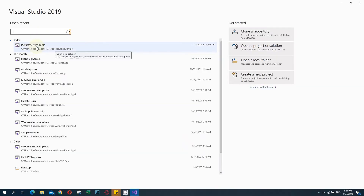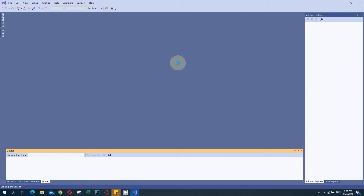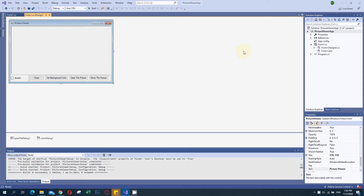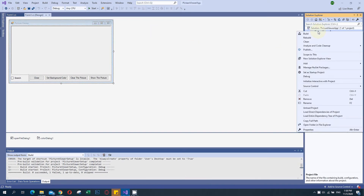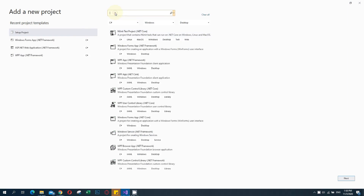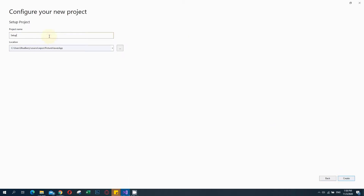I will go to the Pictureweaver app solution and click on it. It will open the solution and project of that picture viewer application. Now we are going to create that setup file. I will right-click on the solution and add a new project. I will search for 'setup' - this option is available and I will click on it. It will create a Windows Installer project to which files can be added. I will set the project name as 'Setup' and click Create.